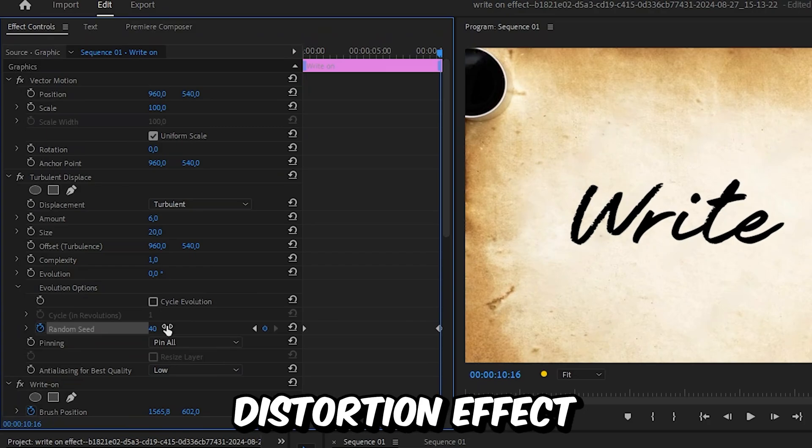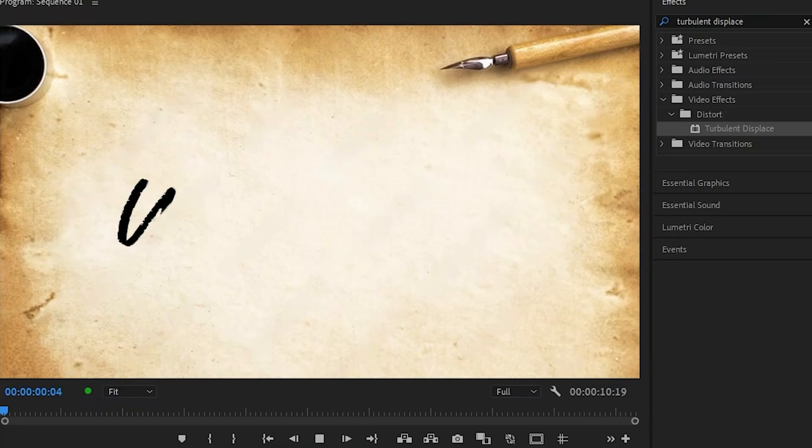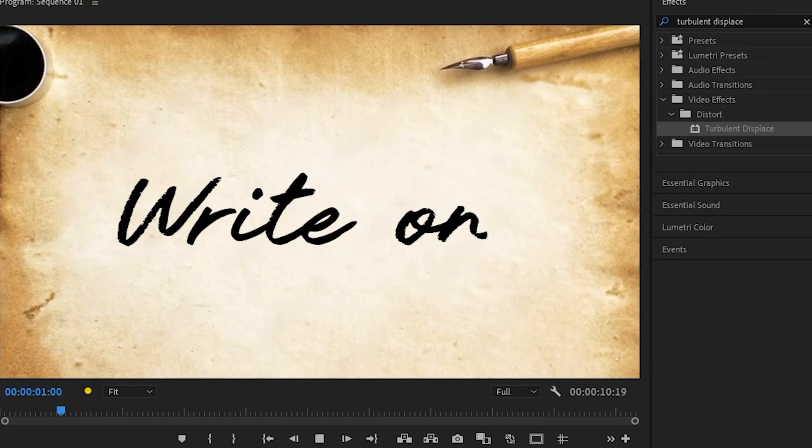To learn more about Premiere, click on the video on the screen right now. Now see you there.